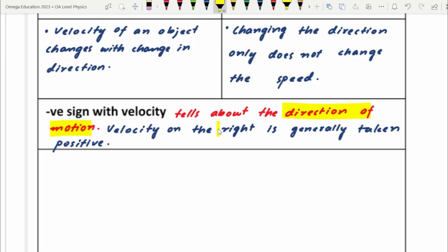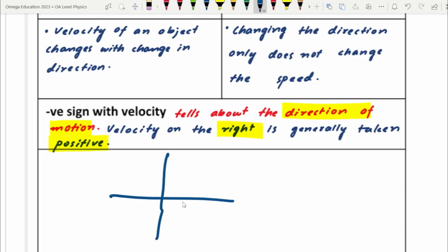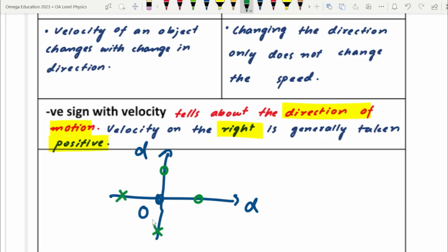The convention is: if you are moving to the right, velocity is taken as positive. For displacement, if you are on the right side of the origin, displacement is positive; if you are upward with respect to the origin, displacement is positive. For example, on a line representing displacement, this is the origin — if you are on the right side, your displacement is positive; if on the left side, it is negative; if downward from the origin, it is negative. So upward and to the right are considered positive displacements.